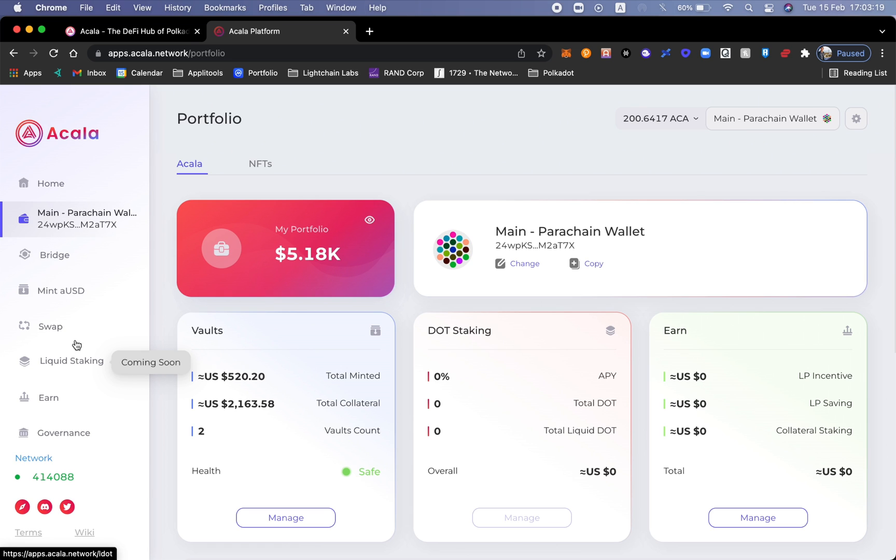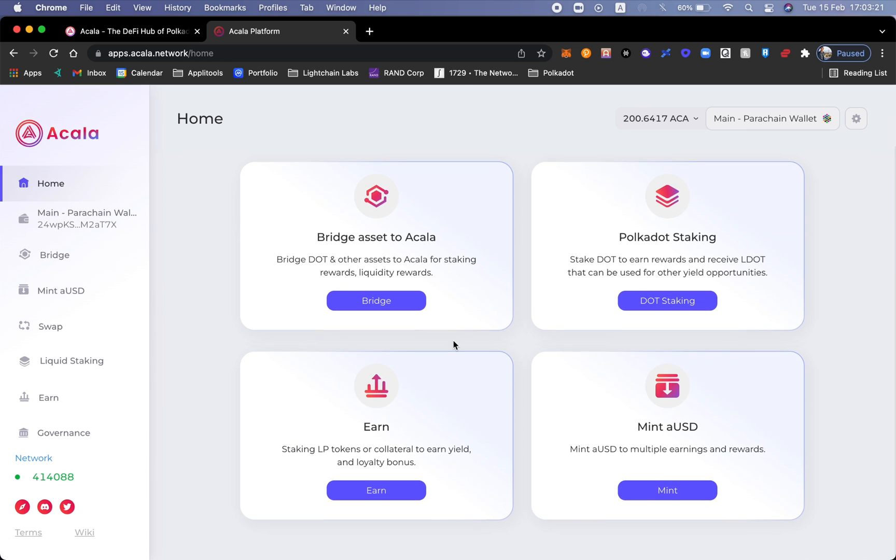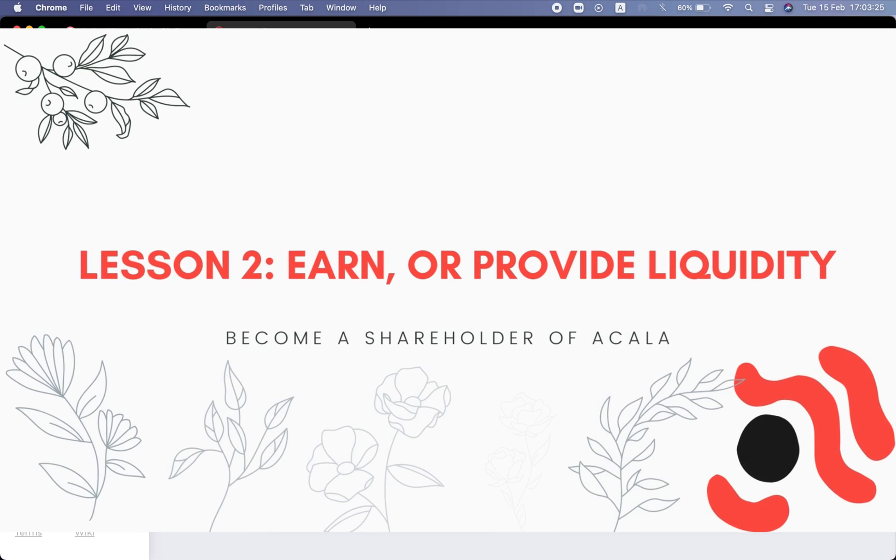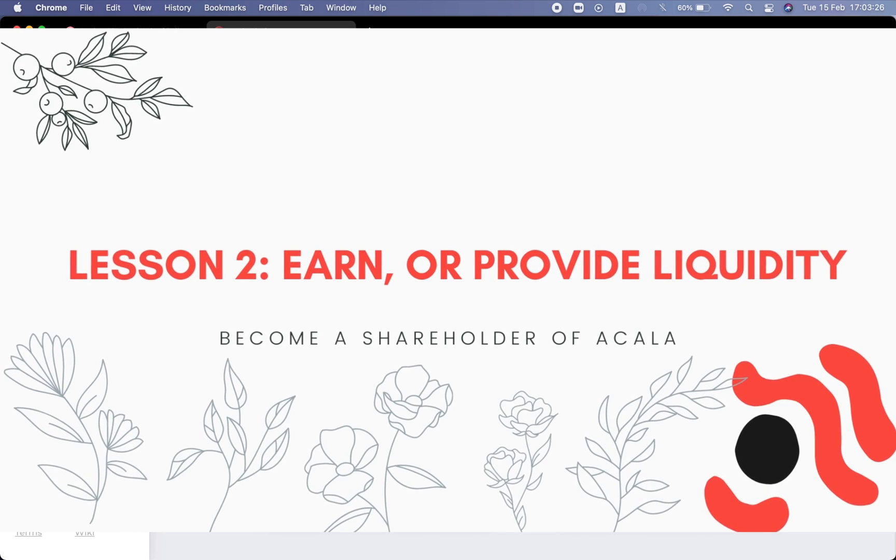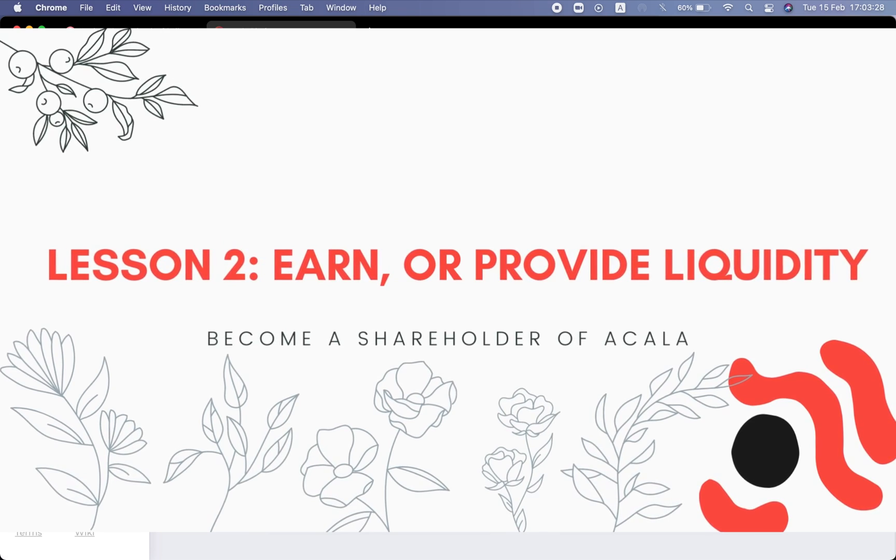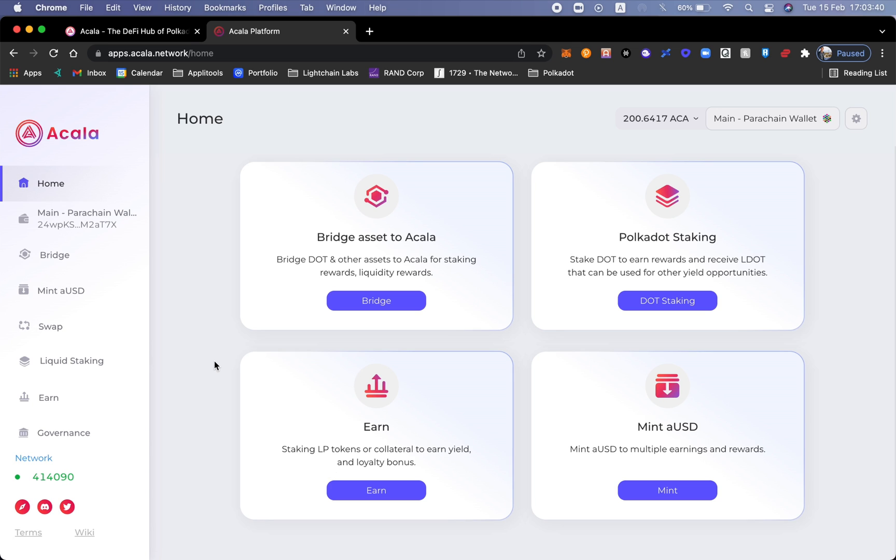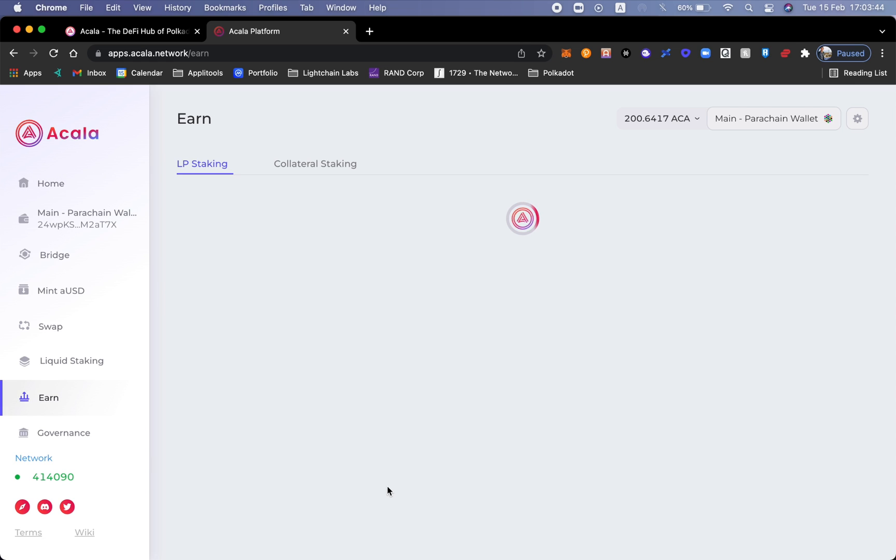Let's go back home. Now what we're going to do is talk about Earn. Earn is staking our LP tokens or the collateral that we put in in order to earn yields, fees from every single swap that people use on the swap dex, the Acala dex that we'll talk about, and of course any kind of loyalty bonus.